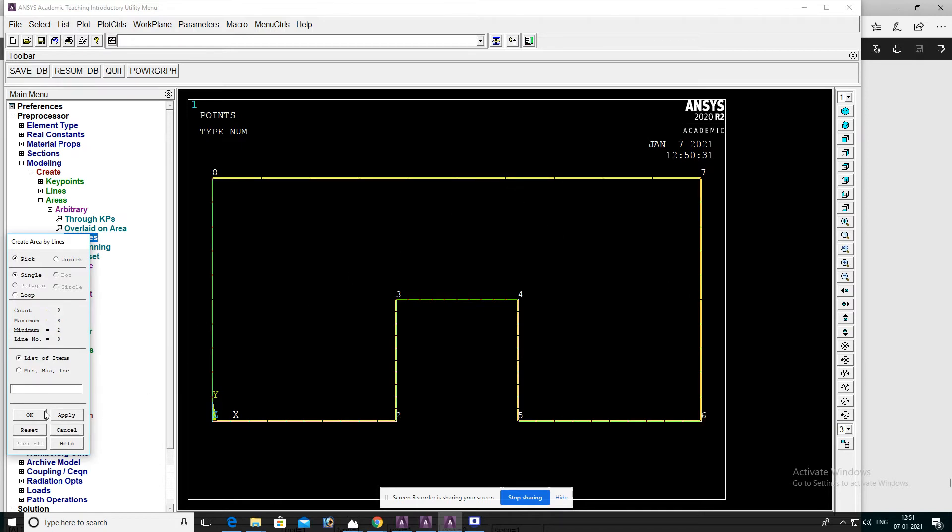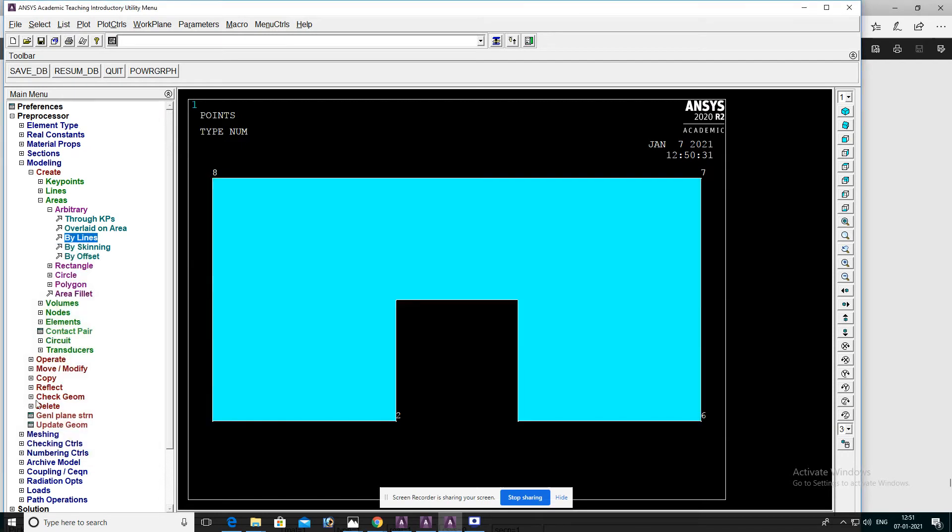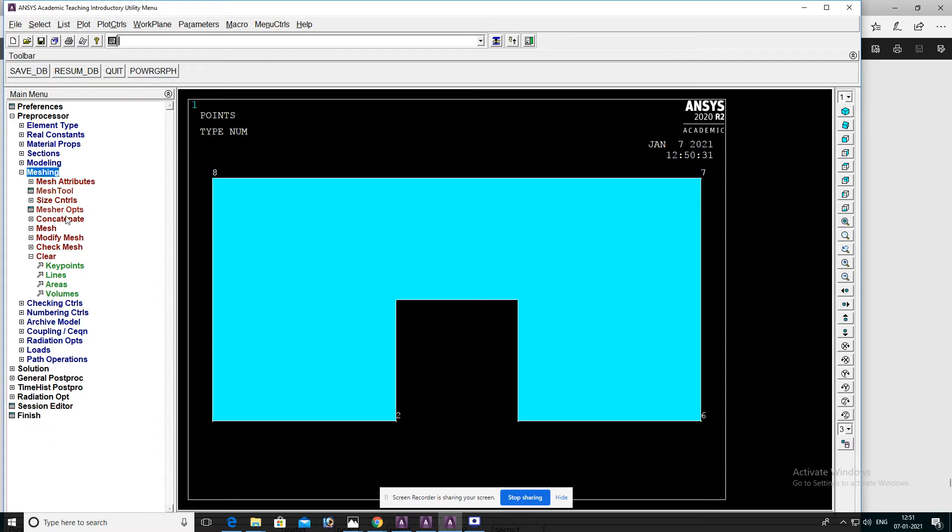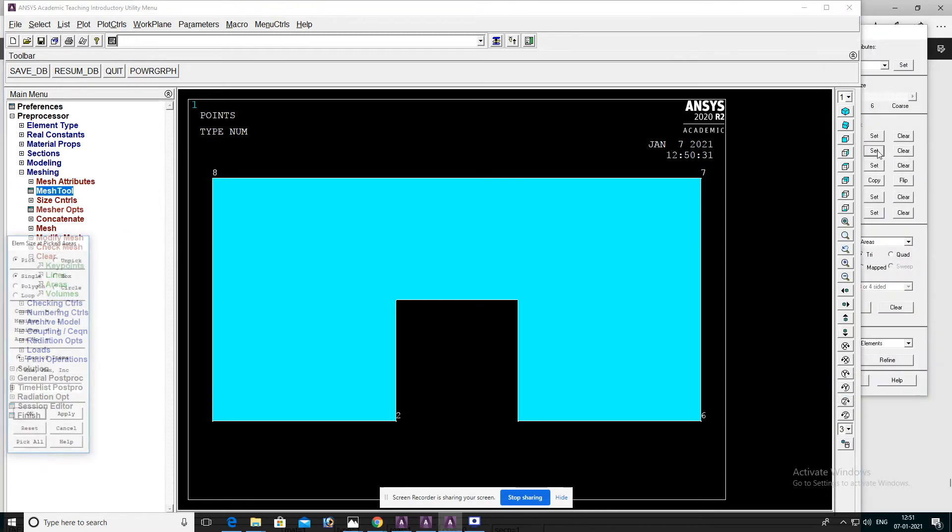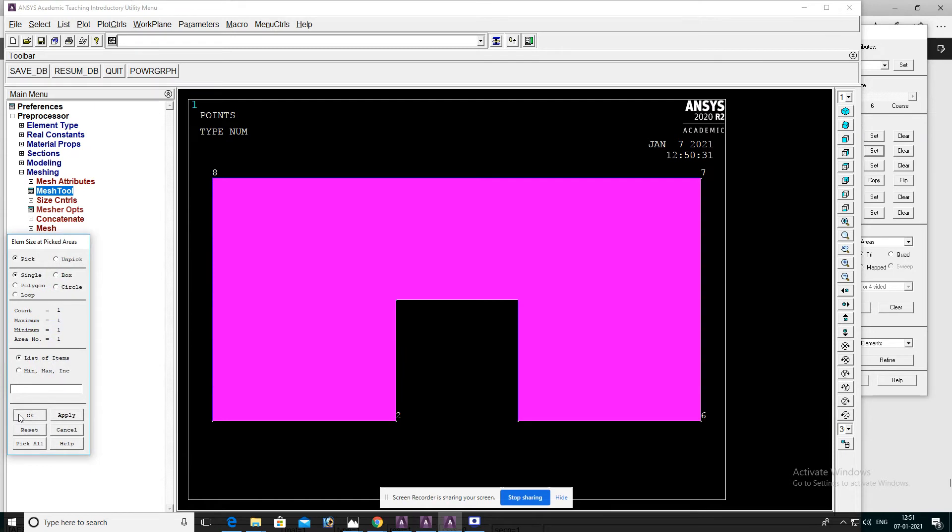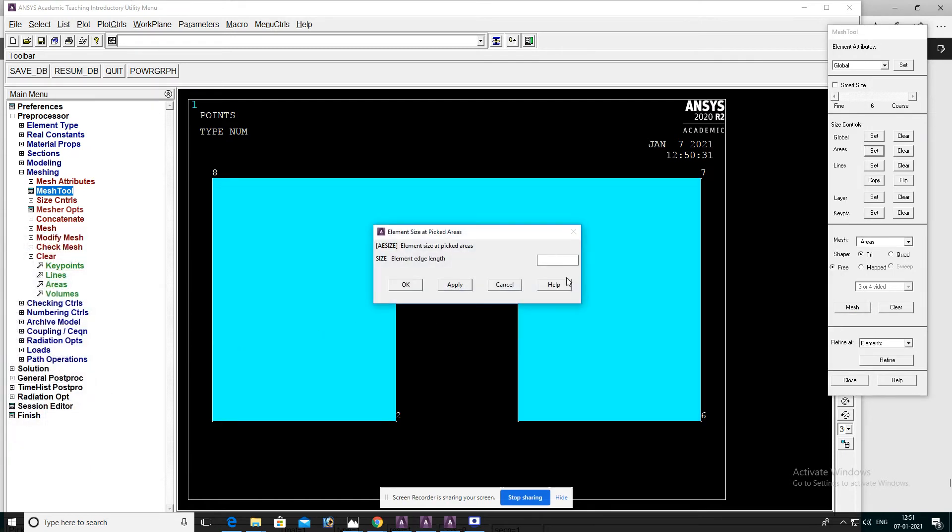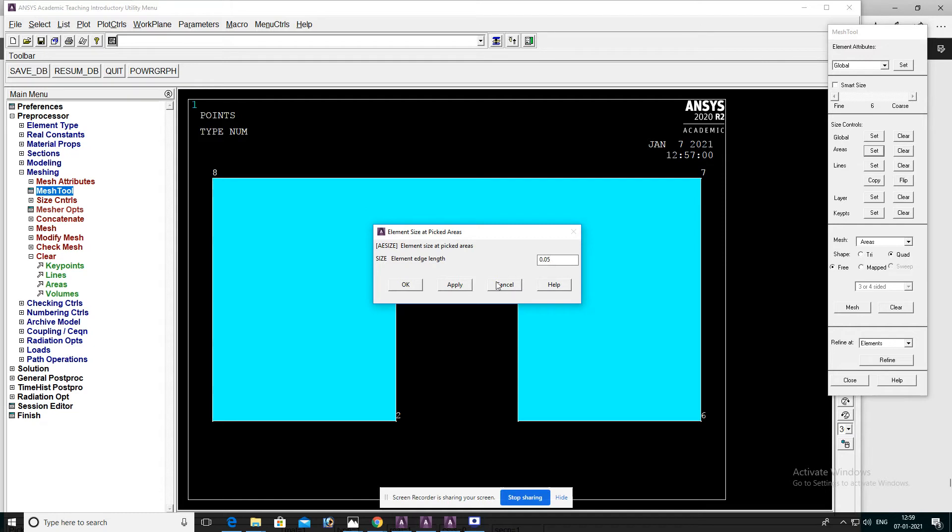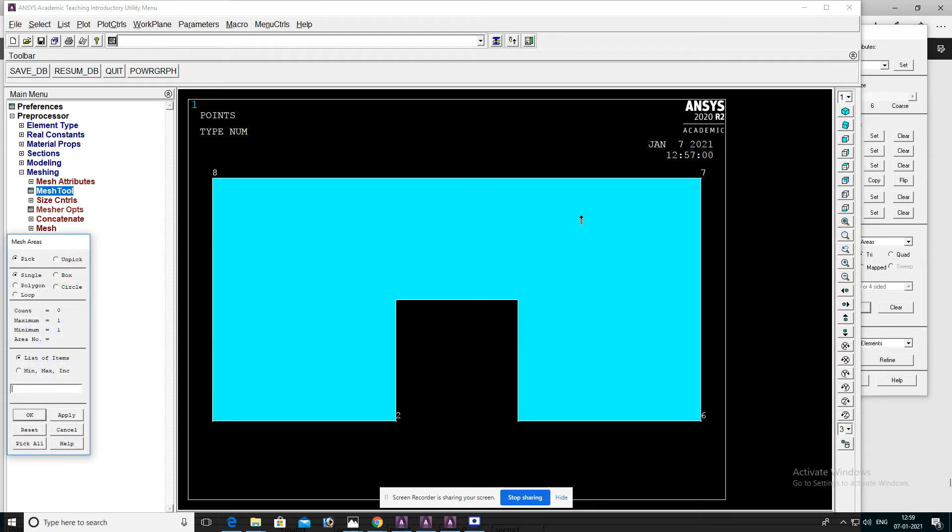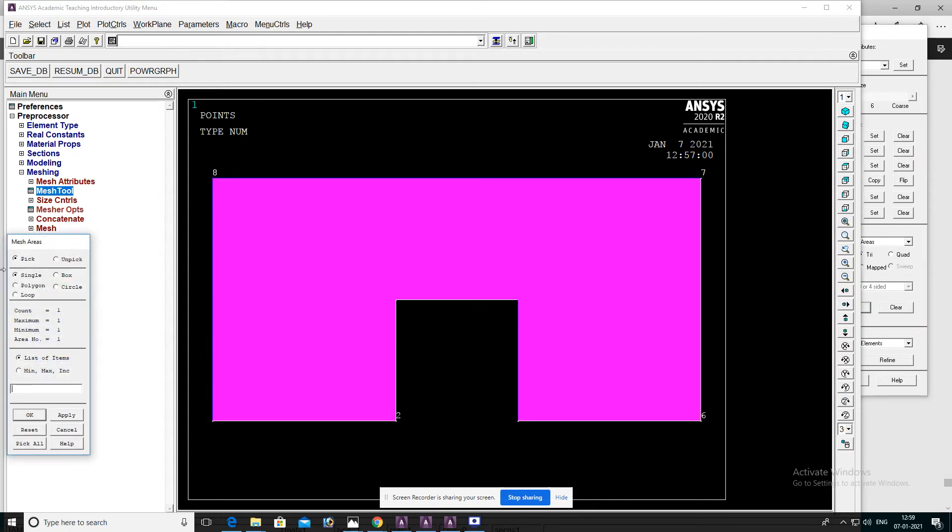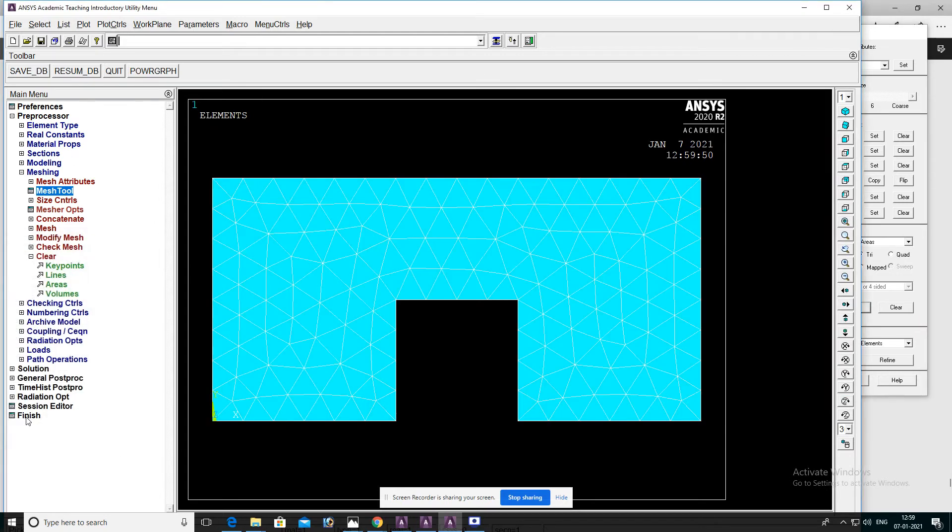Go to meshing, mesh tool, select areas, then OK. Element attributes, then click OK. Set element length 0.05, click OK. Again go to mesh, select areas, mesh, select object, then click OK.